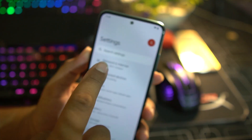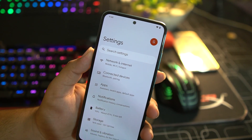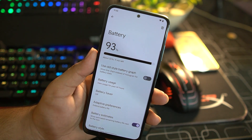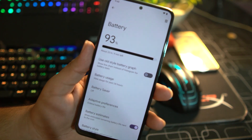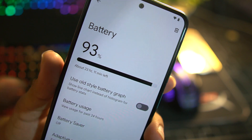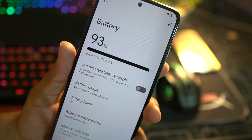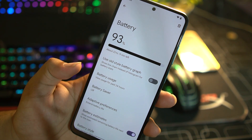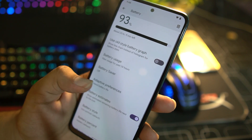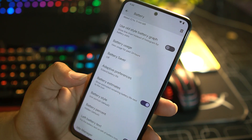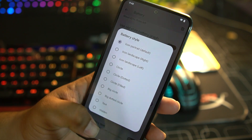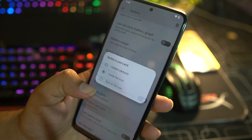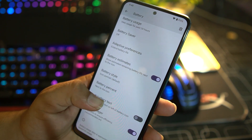The animations are also very beautiful. Back in Settings, we have a user icon, search settings, network and internet, connected devices, notifications, and battery. The battery performance of this ROM is just awesome — it is showing an estimated 23 hours and 11 minutes remaining. From here you can access battery usage, enable battery saver, adaptive battery estimates, and change the battery style and battery percentage style.